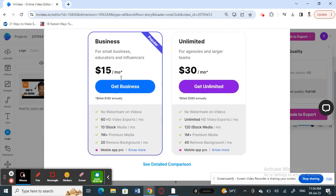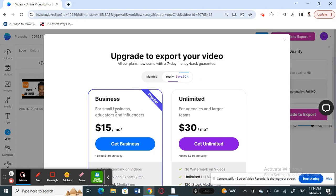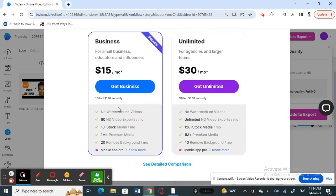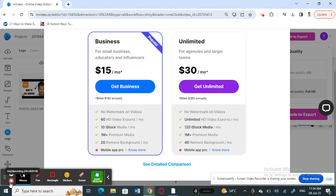All you have to do is select the plan that suits you better, make the payment, and you'll get the plan. Then you are free to save or export this video. Once you export it, it will be automatically saved to your system. That's pretty much it — hope this video is helpful, I'll see you all in another video, thank you.